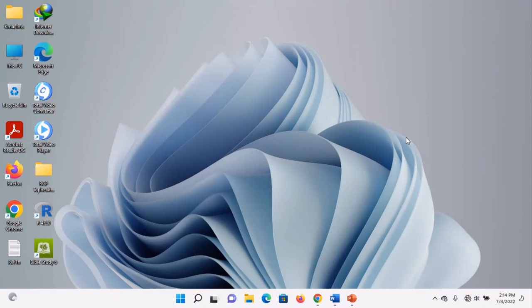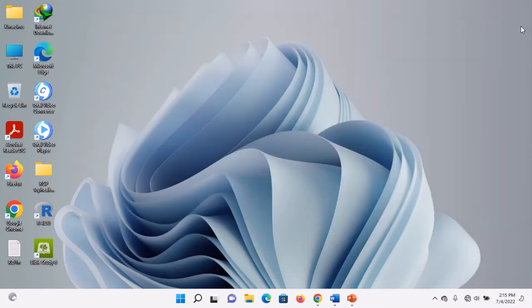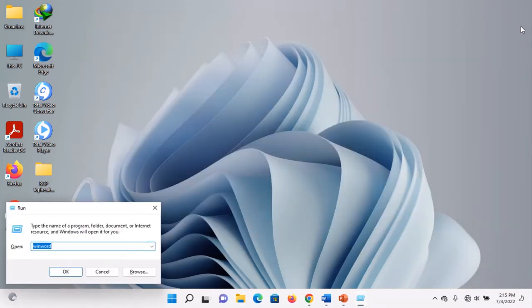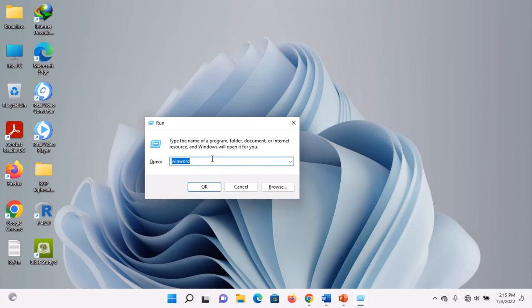The third method is very important especially for those who love using commands. When you don't want to go through the Start Menu, you can simply hold down the Windows logo button and press R on the keyboard for the Run command to appear. When the Run command appears, you type 'excel' in the open text box and click OK.